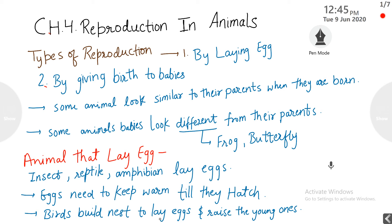Types of reproduction: there are two types by which animals can reproduce. First is by laying eggs, and second is by giving birth to babies. Some animals look similar to their parents when they are born, but some animals look very different from their parents. For example, frogs and butterflies look completely different from the adult frog and butterfly when they are born.